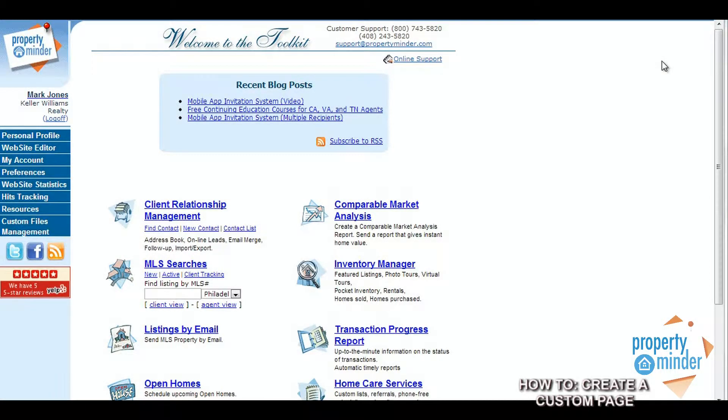Hello and welcome to this Property Minder tutorial on how to create a custom page on your website with just a few clicks.